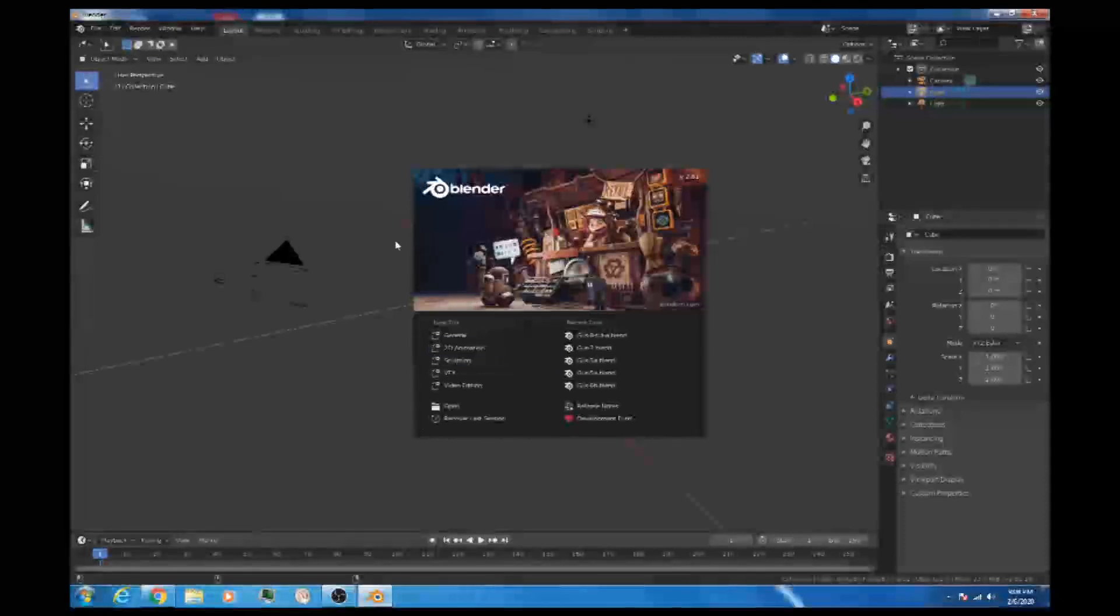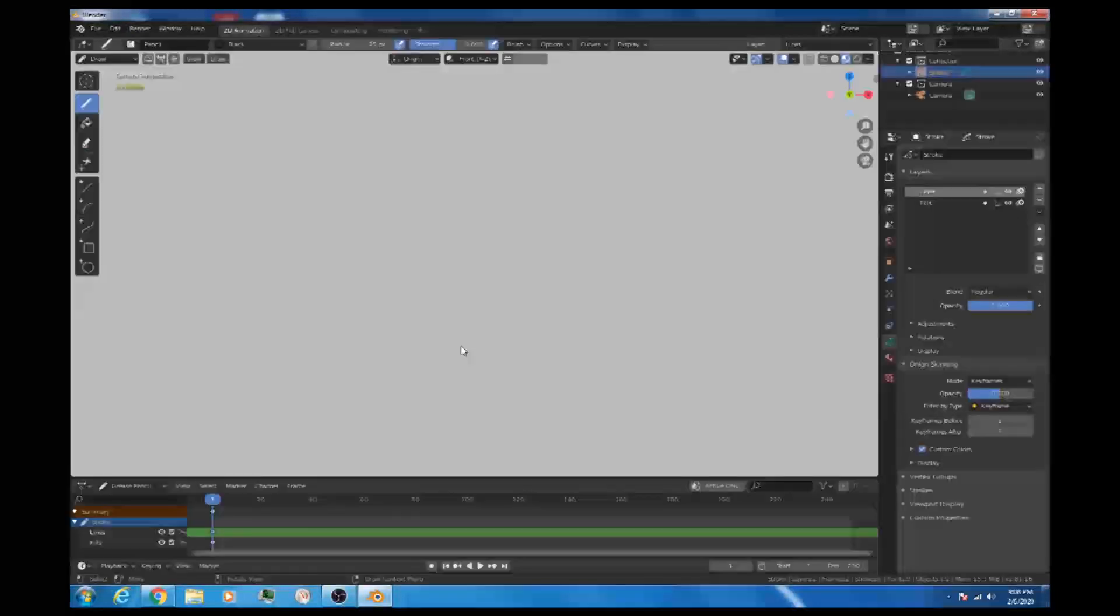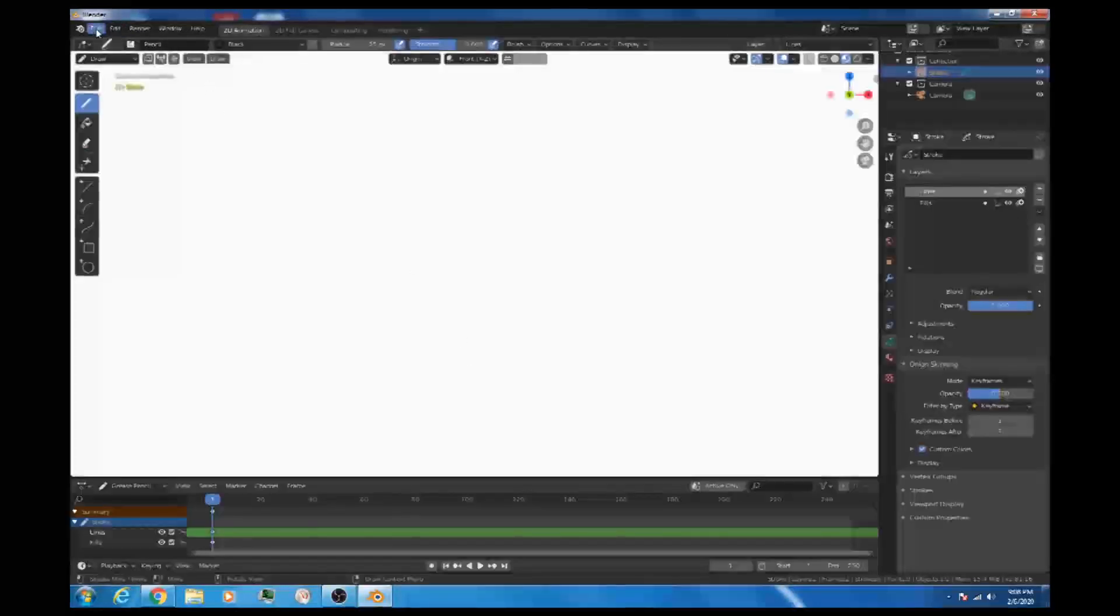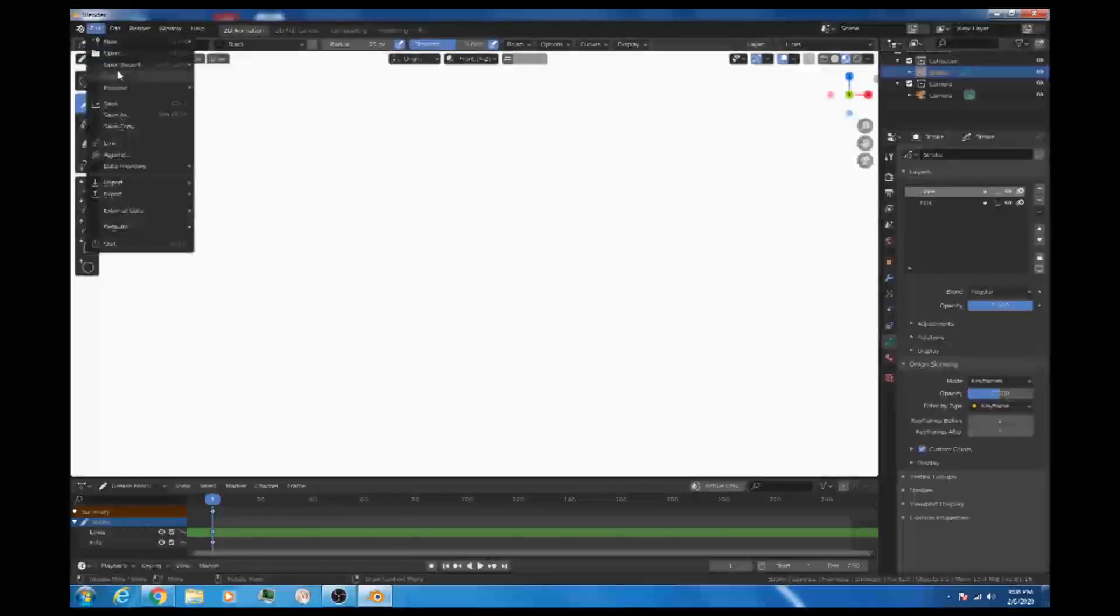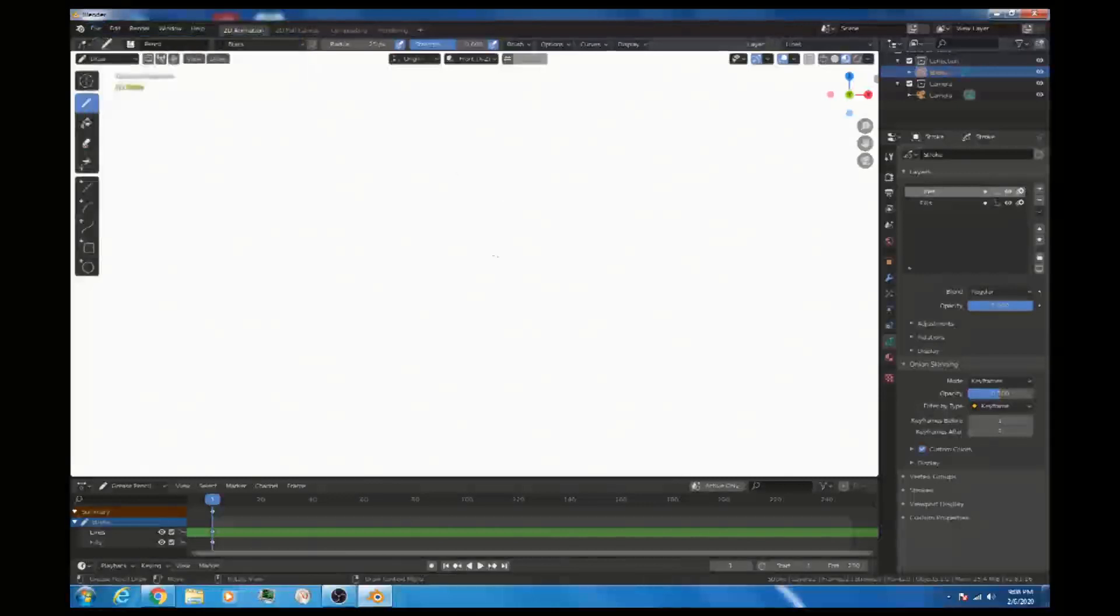Alright, we're going to try some 2D animation here. I'm going to show a couple of different ways in a hopefully fairly quick video. I'll select 2D animation here from the screen. We could also go file, new, 2D animation, but we're good to go.